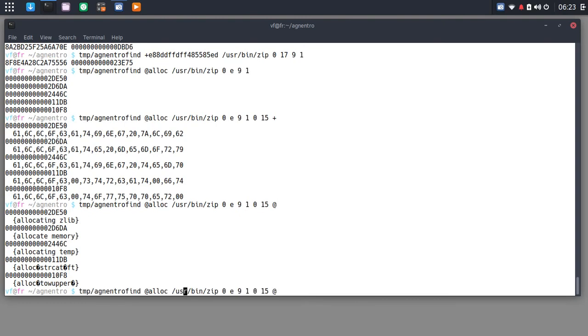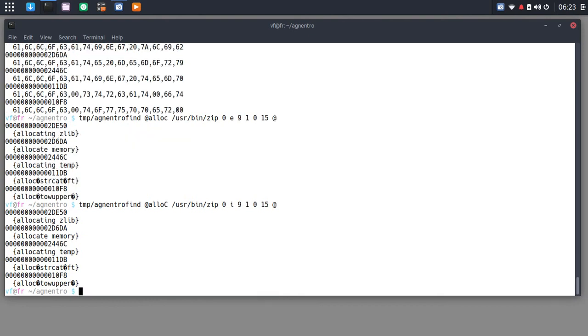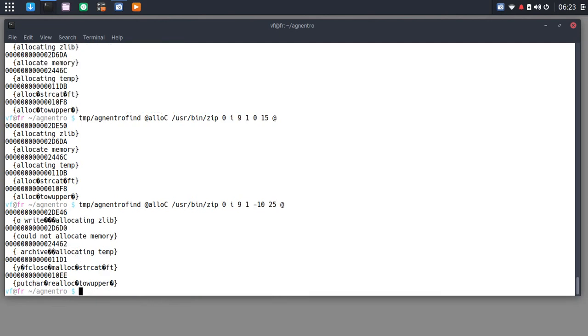So we can also do a case insensitive search. So if I had the wrong case here, I can just put I for case insensitive and I get exactly the same result. Now back to that zero. Let's say we want to offset ourselves by 10 bytes to the left. Maybe we add another 10 bytes to the dump size. And now you see the word alloc goes to the middle of the dump data.